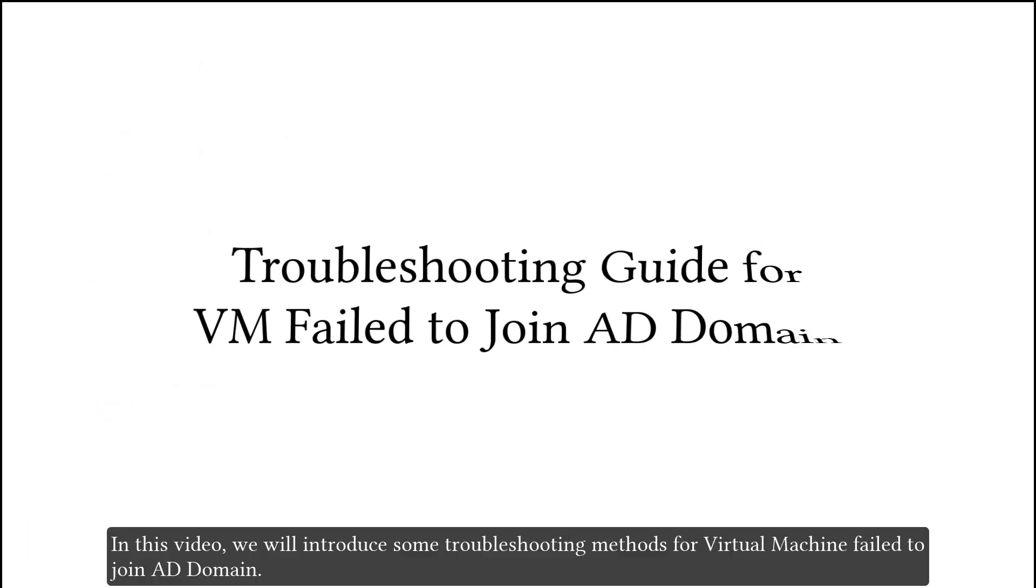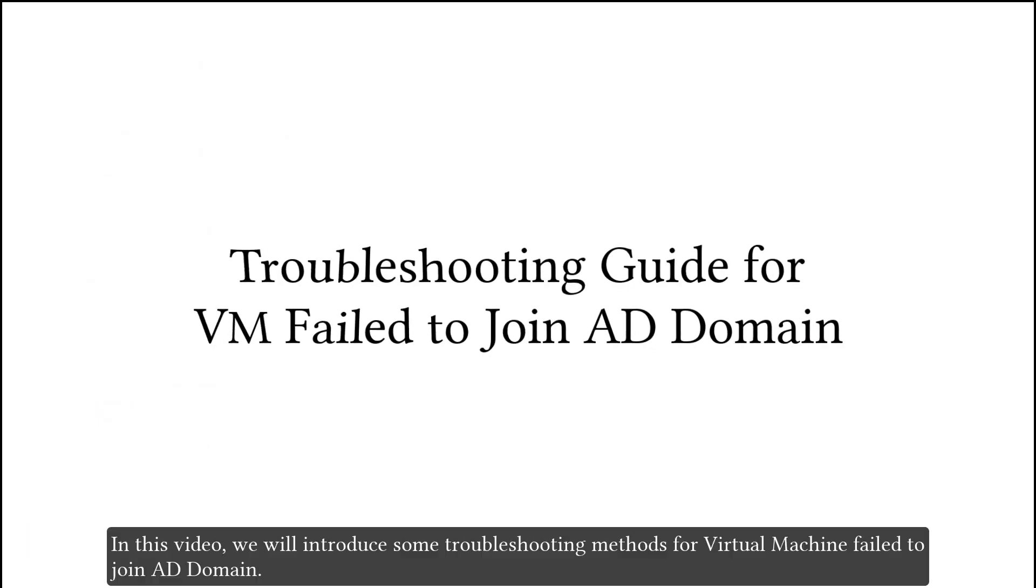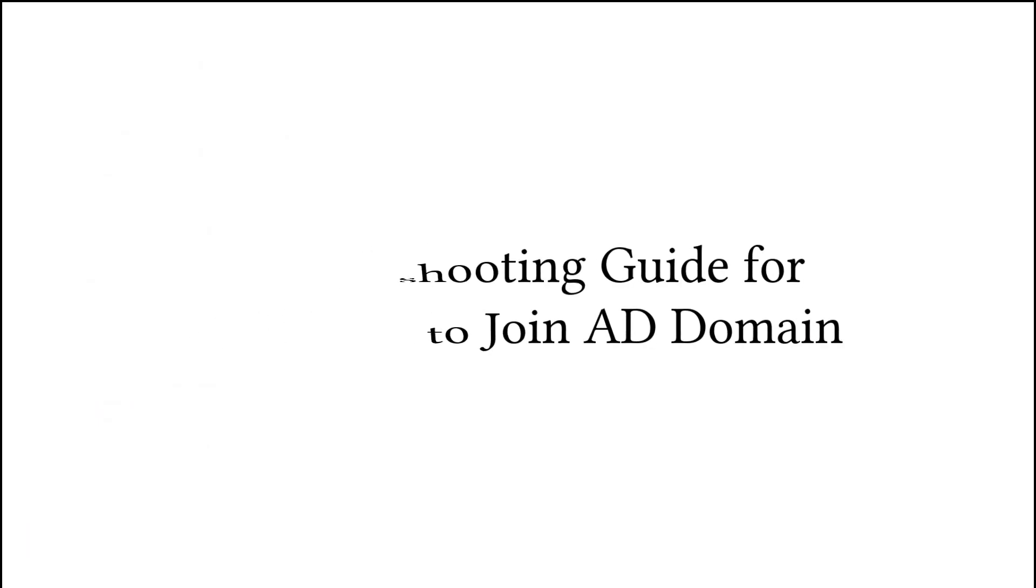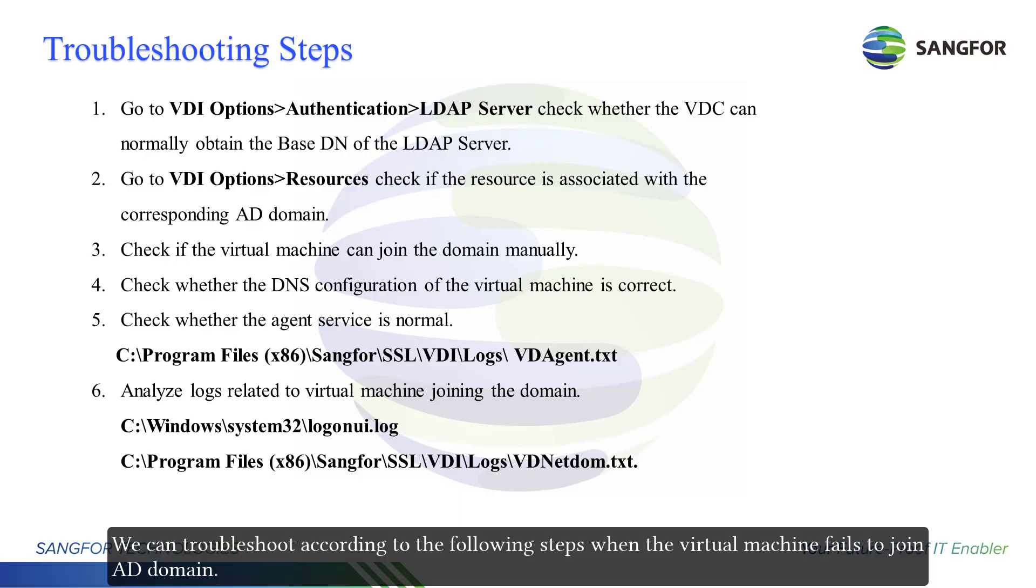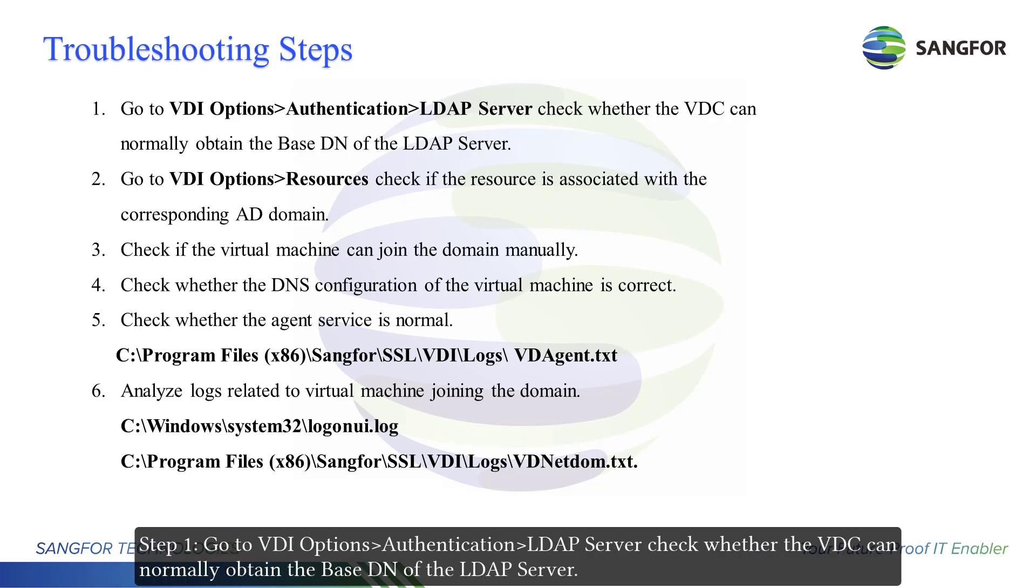In this video, we will introduce some troubleshooting methods for virtual machines that fail to join an AD domain. We can troubleshoot according to the following steps when the virtual machine fails to join our domain.